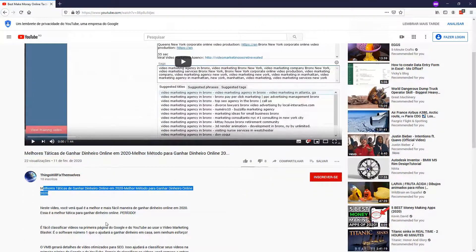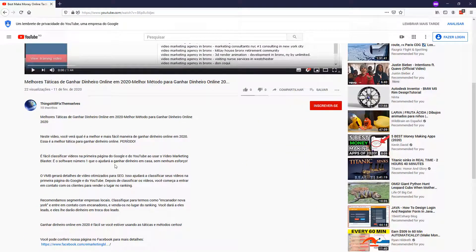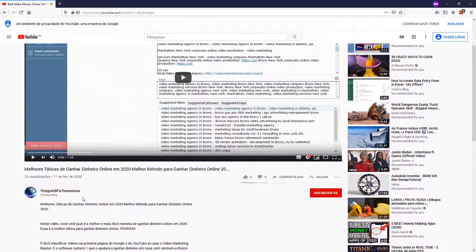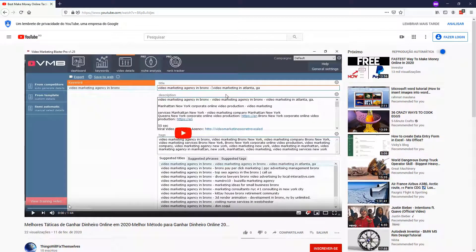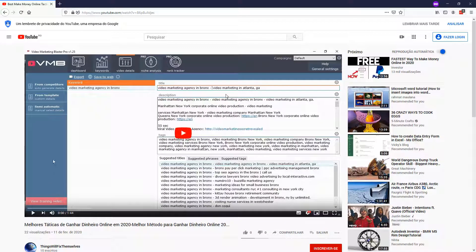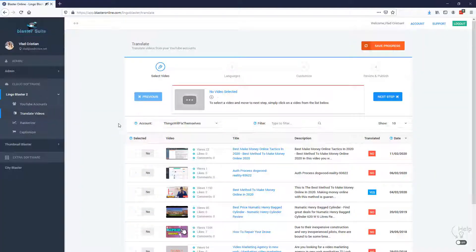Let's change again the language to Portuguese and let's see what happens. All right. The title, the description is in Portuguese, of course, as like with the other languages. So these are the results that you can expect by using Lingo Blaster.